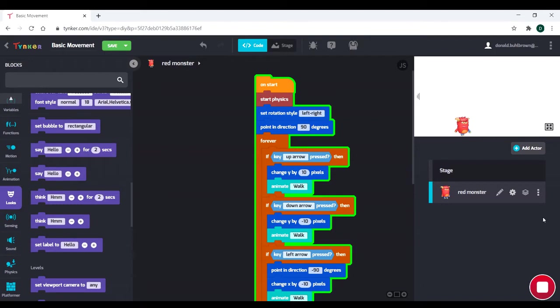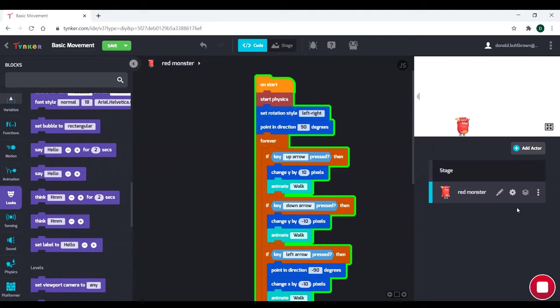And today, we're going to be learning a bit more about how to create a platformer. We're going to create a few platforms, and we're also going to create an enemy, so we're going to be going over collision detection as well. This stuff is really important, these concepts, especially when you're trying to make any kind of game in Tynker. So this is definitely going to be quite an important episode.